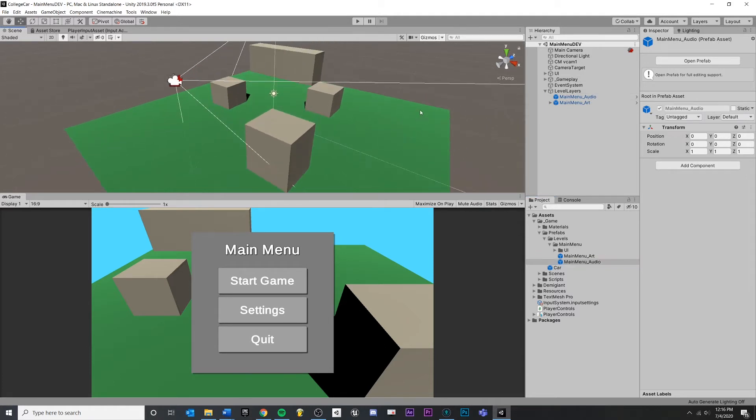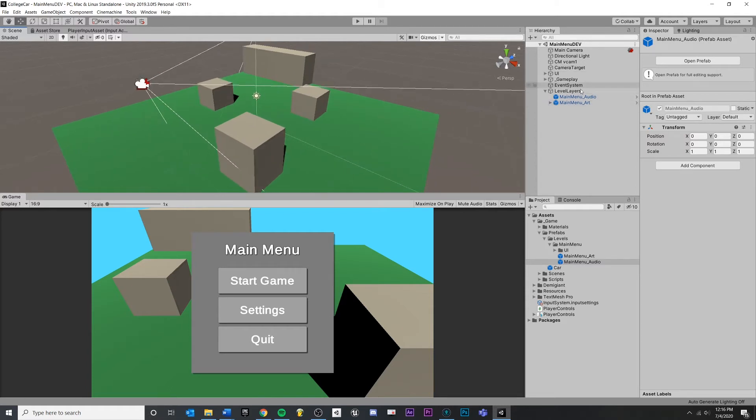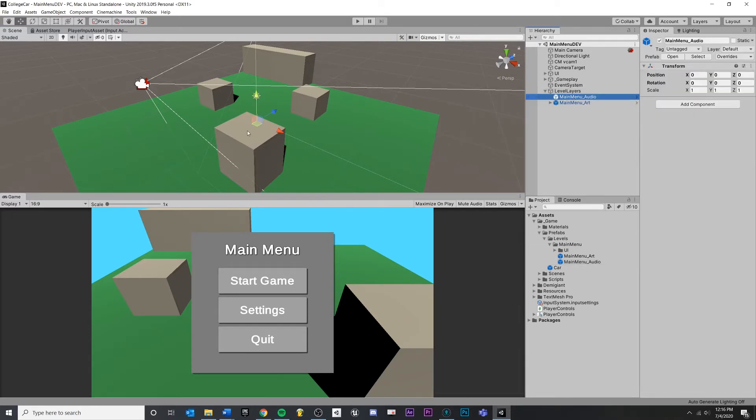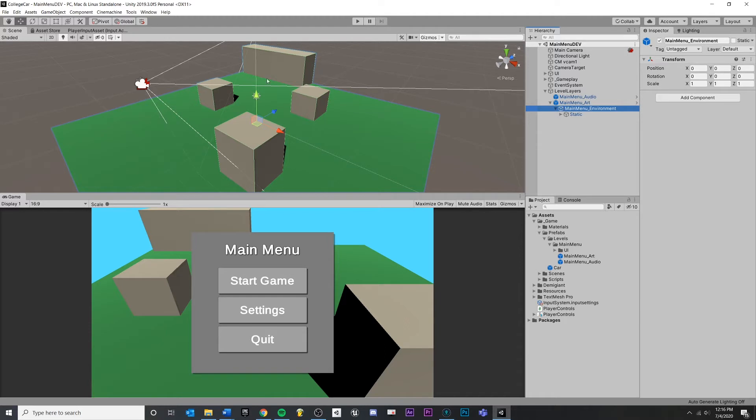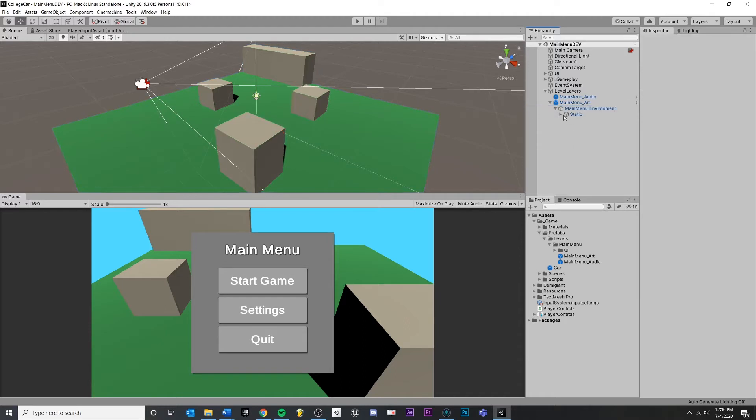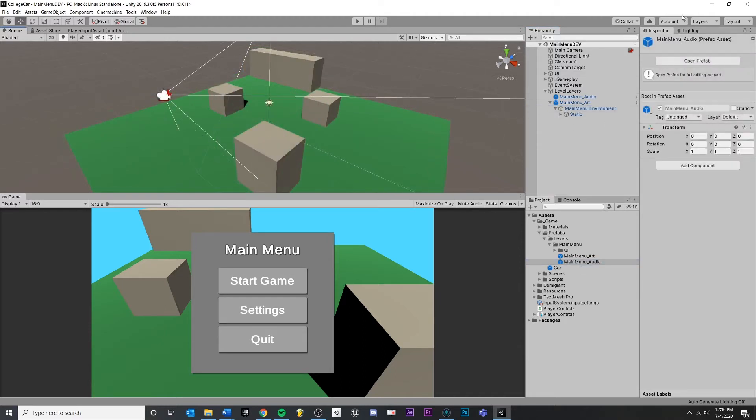So now I have an art prefab referenced in my level and I have an audio prefab referenced in my level. Now here's the important part. All of this that I'm doing right now, this is making changes to the scene file. So your level designer would have to set this stuff up first, but once I have this created, so I have these different level layers and everything is inside of these prefabs.